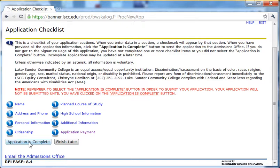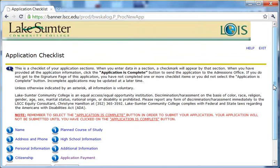And that's it. Within a couple of days, we will have processed your application and you will know that you are accepted as a student at Lake Sumter Community College. That's all there is to it — applying online shouldn't take you more than 15 to 20 minutes. Have a great day and good luck in your education at Lake Sumter.